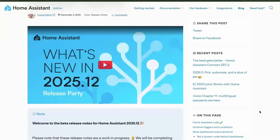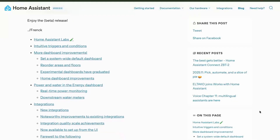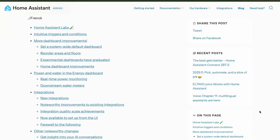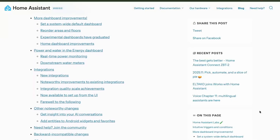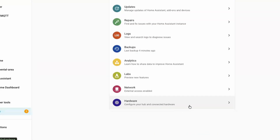We have the final release of Home Assistant for this year — the December release. Let's look at what we are going to get in this release.